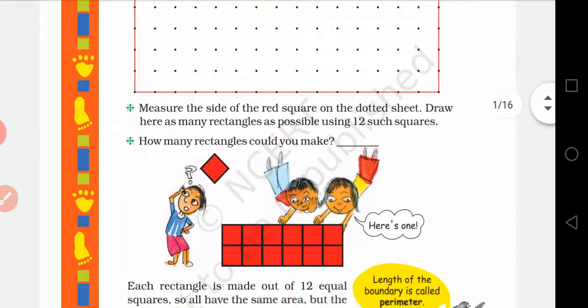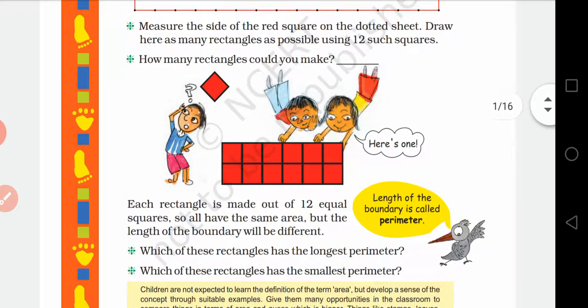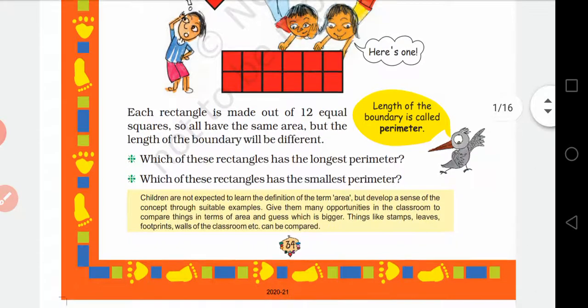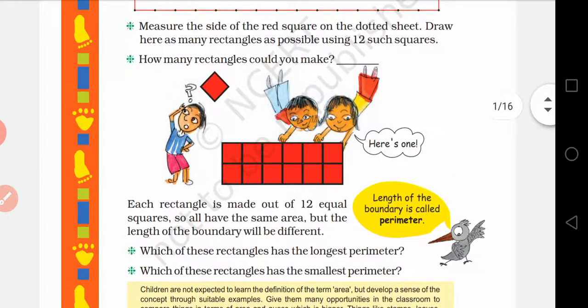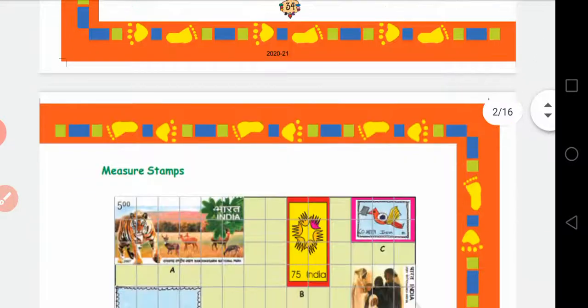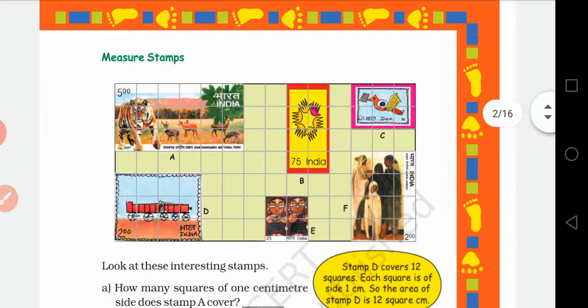In yesterday's class we started our new chapter 'How Many Squares'. In this chapter we have already discussed about area and perimeter. Area means the space occupied by an object. The length of the boundary of a closed figure is called its perimeter.